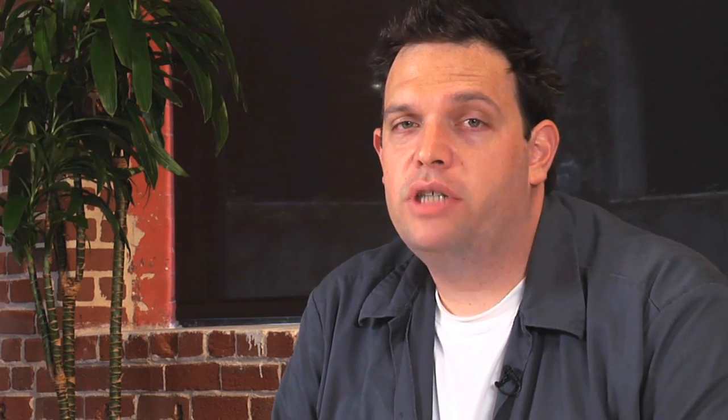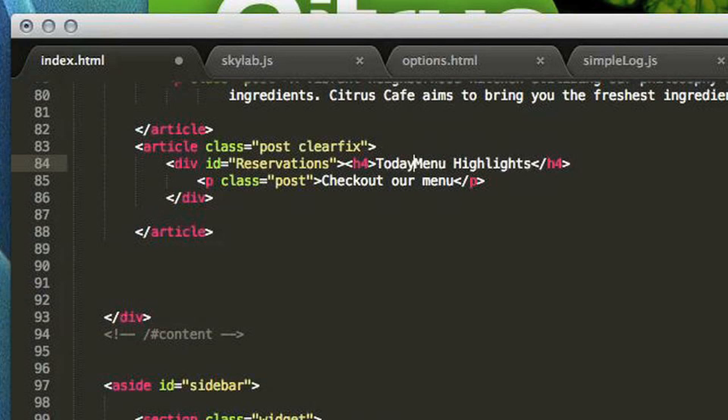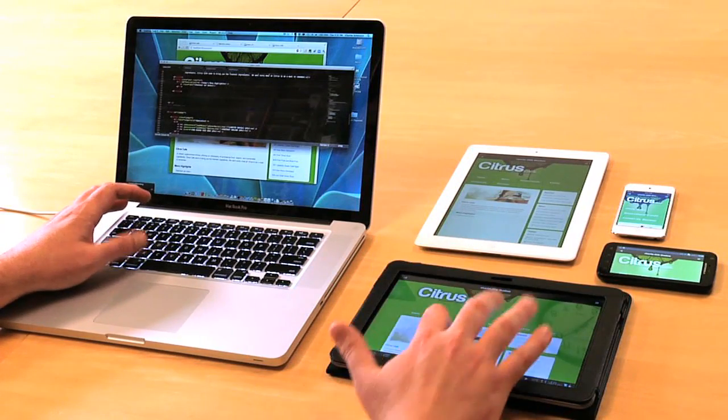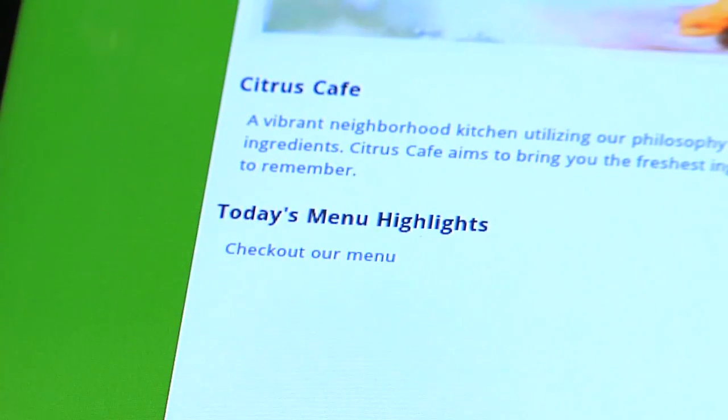Another great feature we added to Adobe Shadow is pull to refresh. You've probably seen this on a number of other mobile applications and we found it would be helpful in Shadow. As you can see here, I can make changes to my code — I'm going to change this to "today's menu highlights" — save it and pull to refresh without even going back into Chrome. You can see my change appearing there. Pull to refresh also forces the device to reload all files and clear the cache.